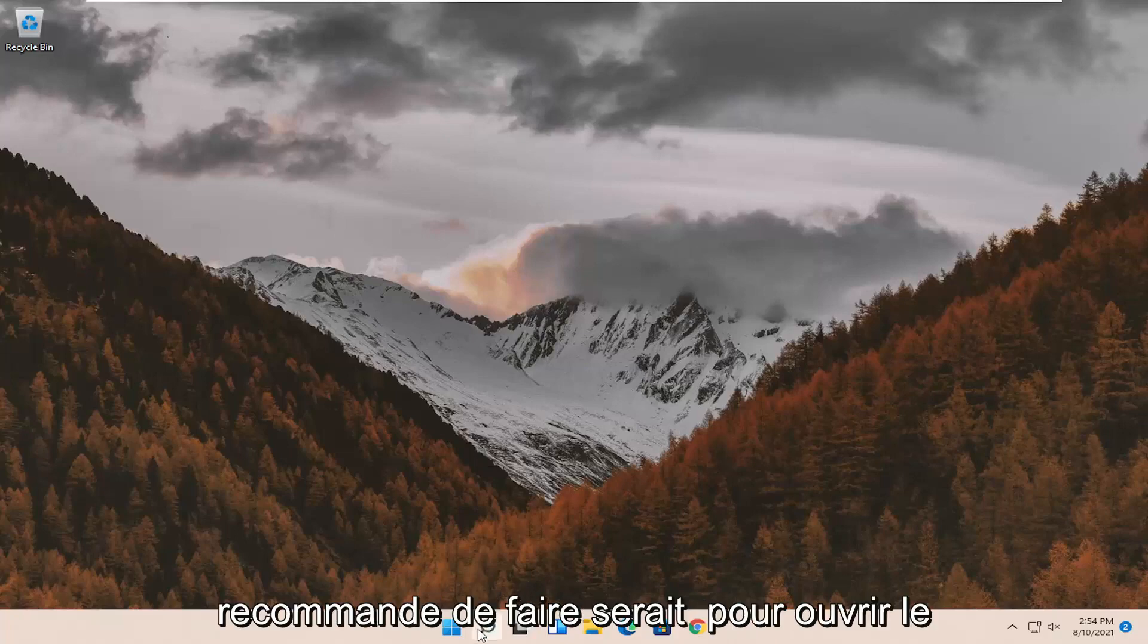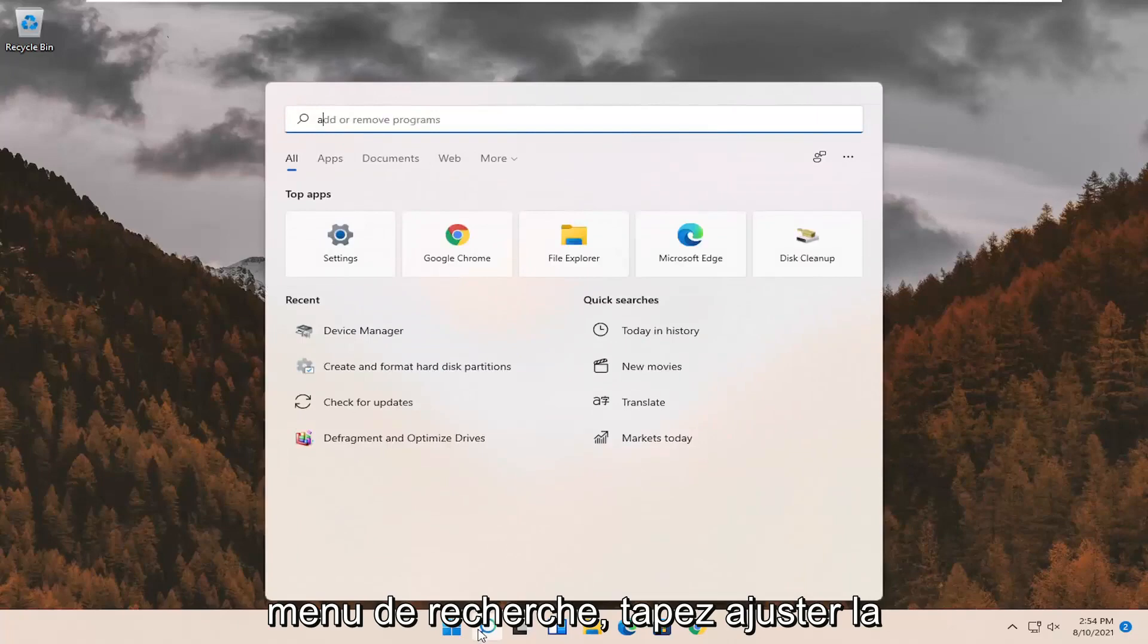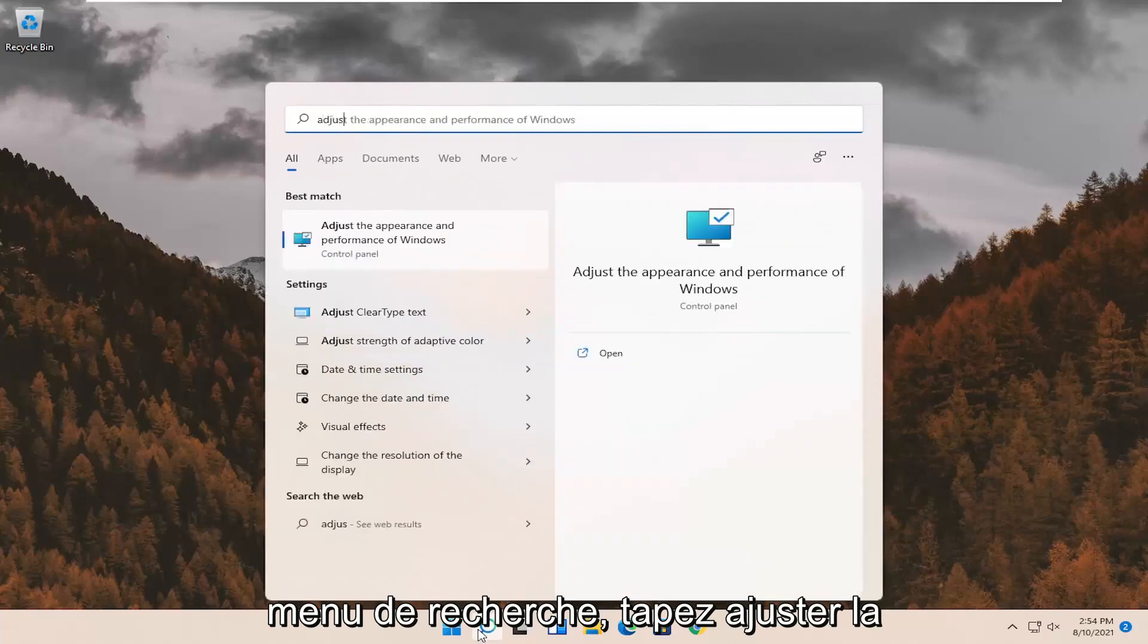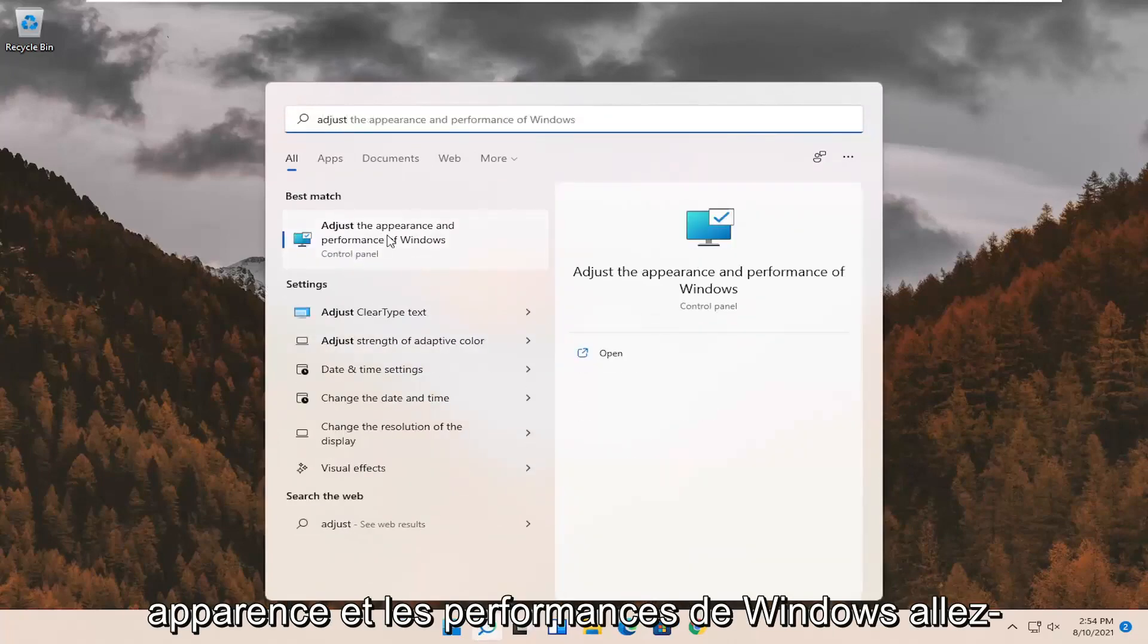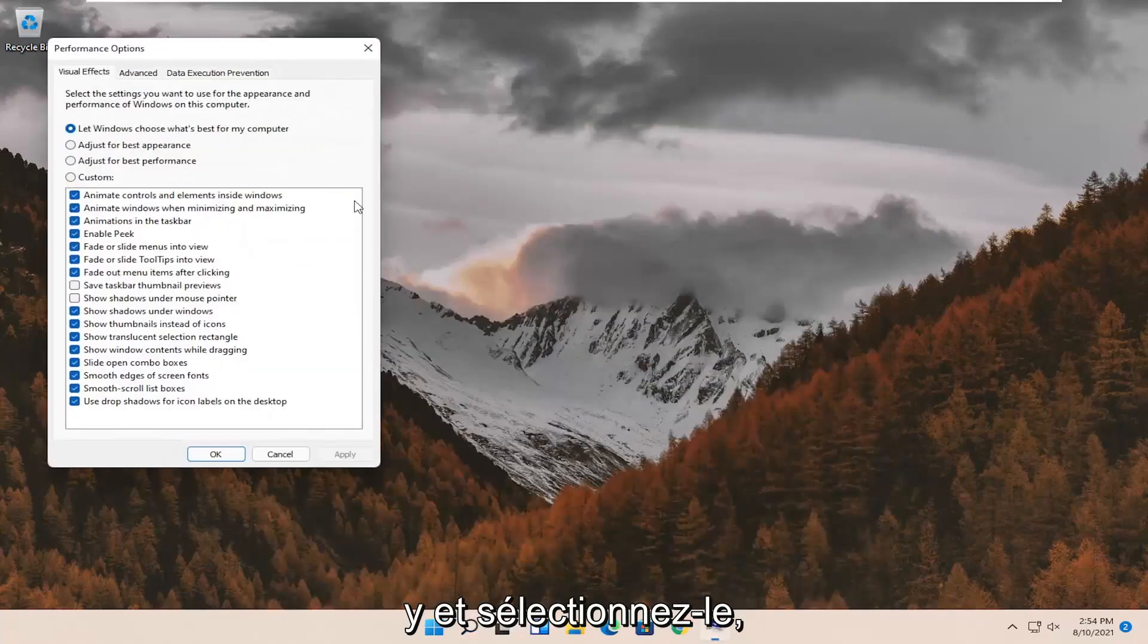First thing I'd recommend doing would be to open up the search menu. Type in adjust. Best match should come back with adjust the appearance and performance of Windows. Go ahead and select that.